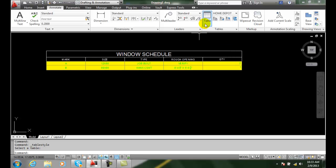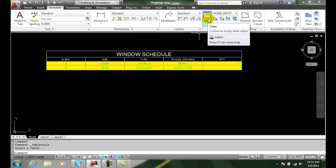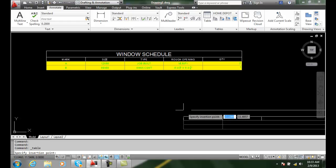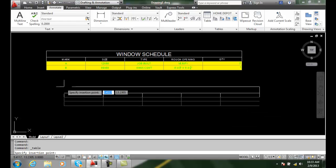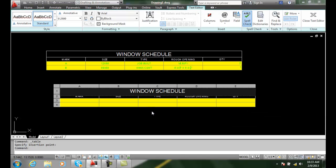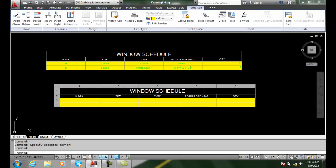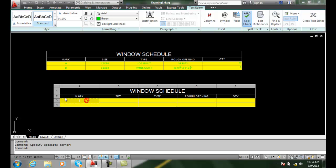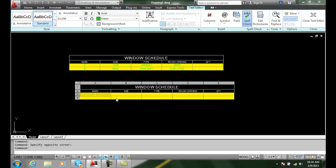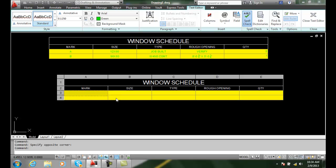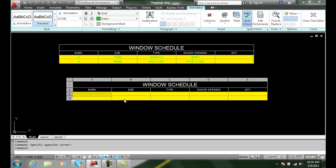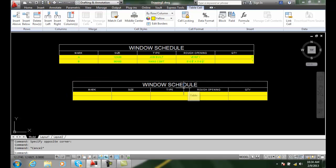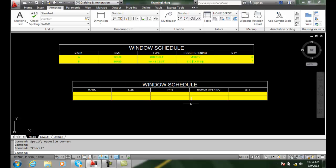And now when we go to insert a table, we can say we want the Home Depot project. And we'll say okay. And now when we plug it in, we have basically our text, our values are in here. But we really can't see them actually because of my text. But you can see how the window schedules up in here is copied in automatically for us. The text stays in there.